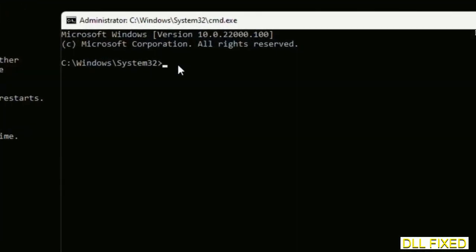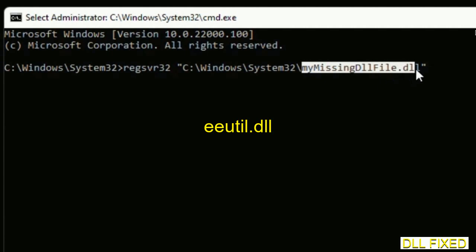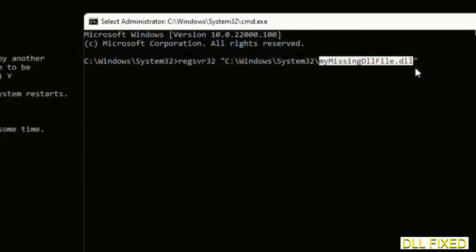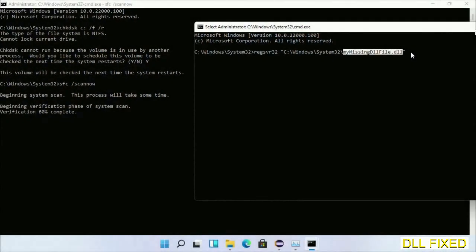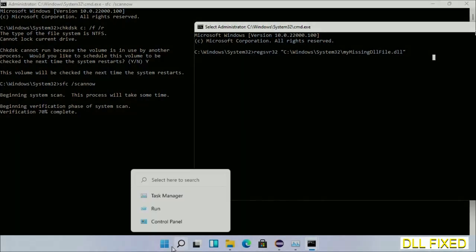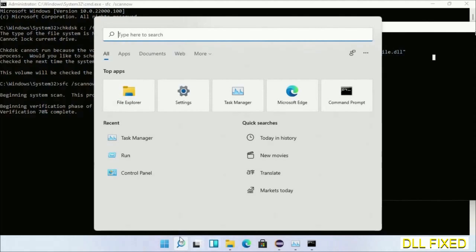In this command prompt, type this command carefully. Replace 'my missing DLL file' with the DLL file which we have just copied. Execute it. With this, verification completes.